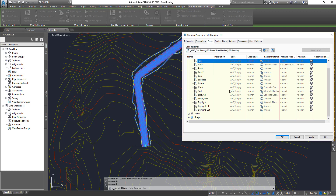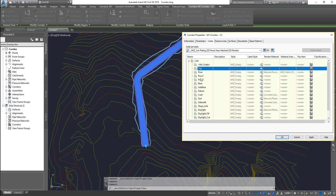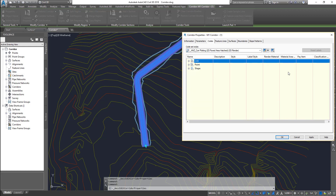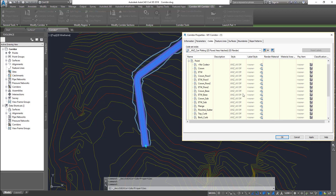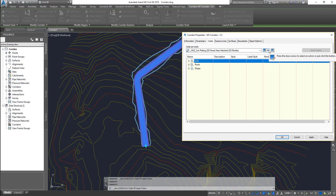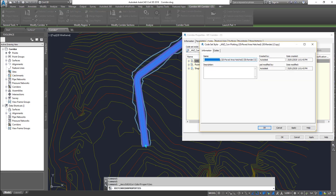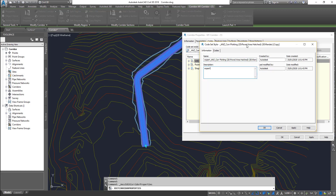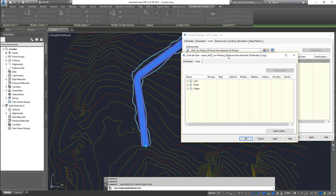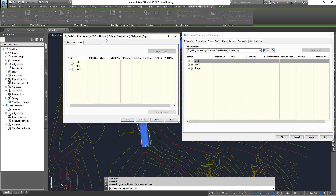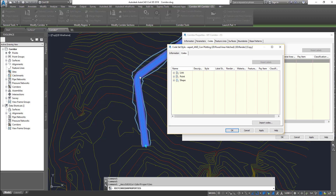Let's say a code like crown. The code has a default color — one feature line with the style of default color or the Civil 3D object layer. Now you can customize using the dropdown — you can click on the dropdown and edit the defaults.